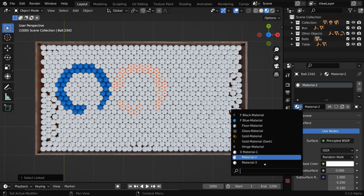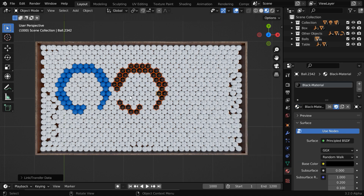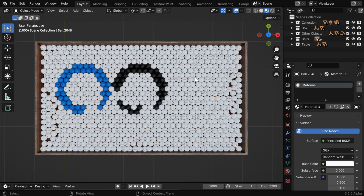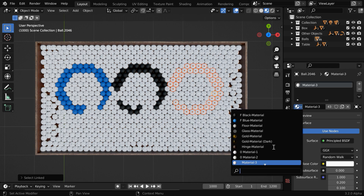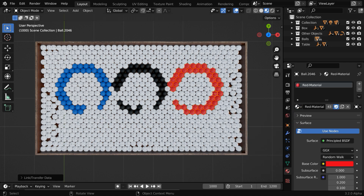And for this set, let us select a black material, which will give us a black circle. We can then select another — we are trying to create a logo here, can you guess what it is? Let us assign a red material for this set, so we get three such circles.